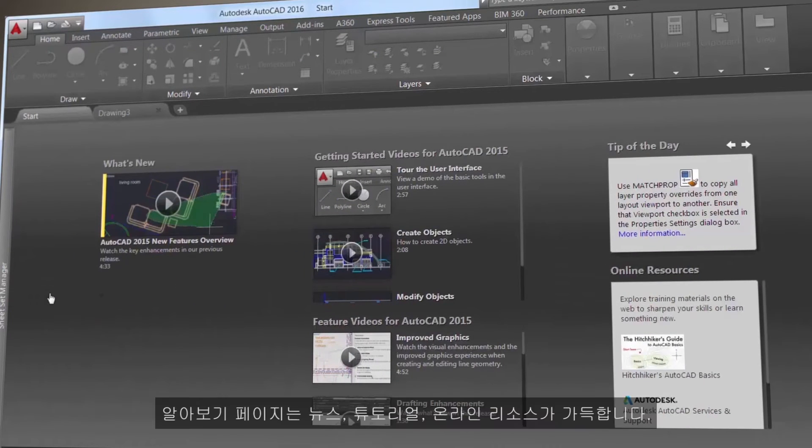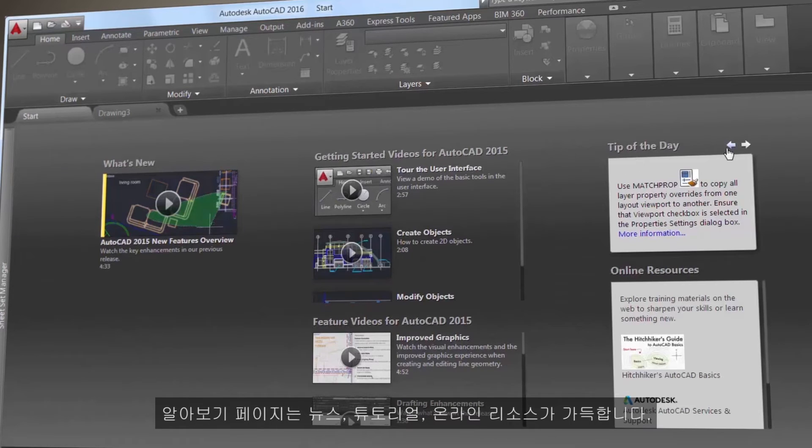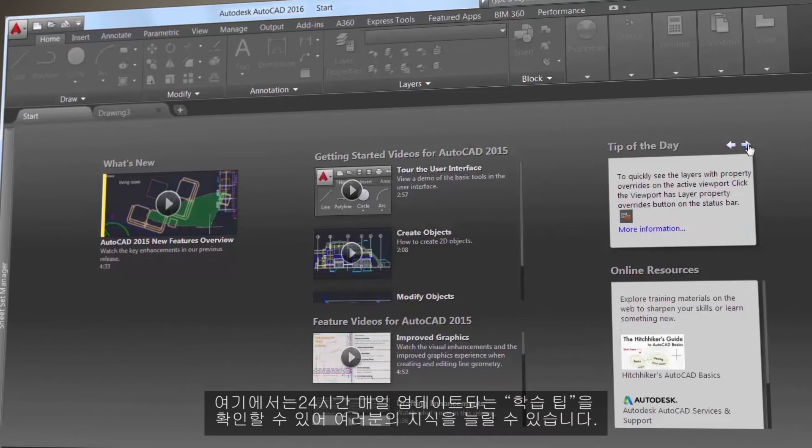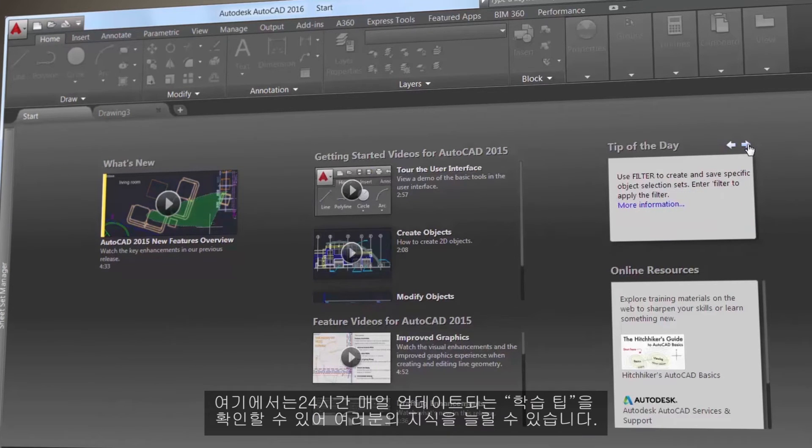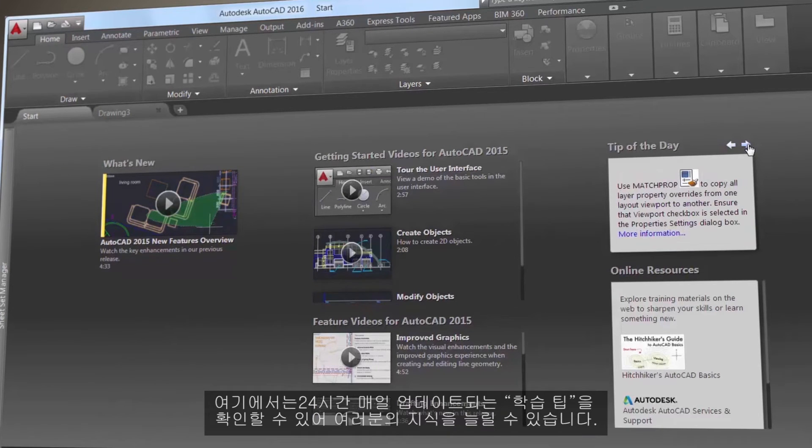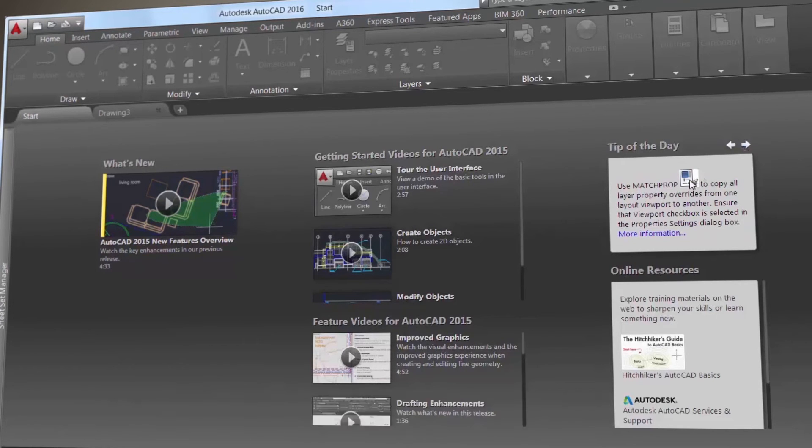The Learn page is filled with news, tutorials, and online resources, and here you'll find the tip of the day that's updated every 24 hours, so you can expand your AutoCAD knowledge daily.